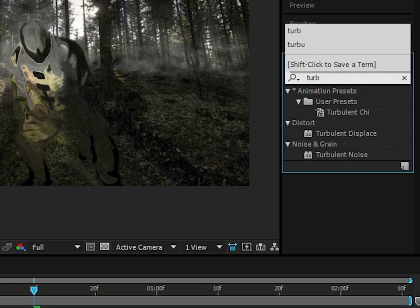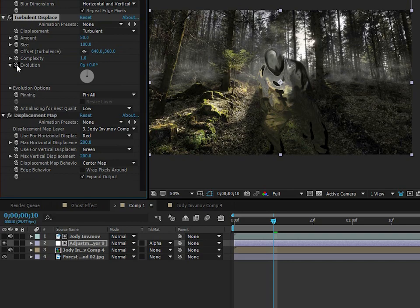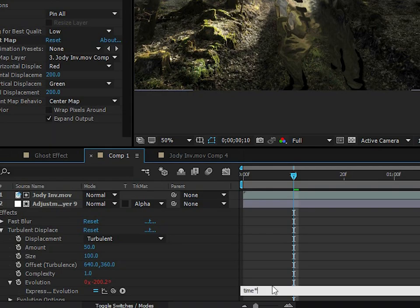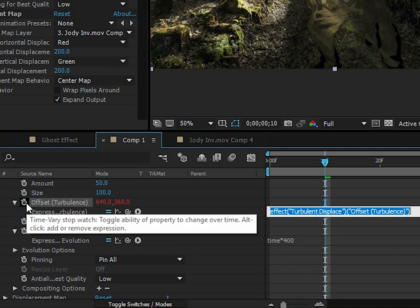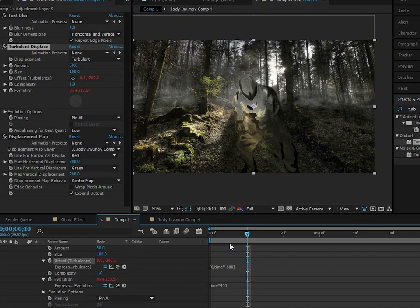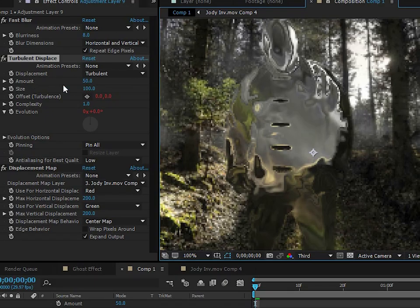Now add a Turbulent Displace effect — this will add a ripple along with the displacement map. Add an expression to the Evolution: time times 400. For Offset Turbulence, add an expression as an array: X value of 0 and Y value of time times negative 600. This animates the turbulent displace moving upward. Make the distortion much smaller.